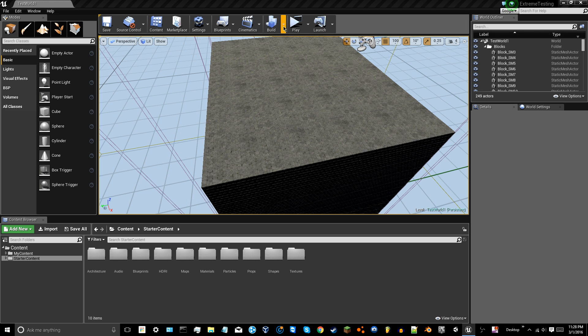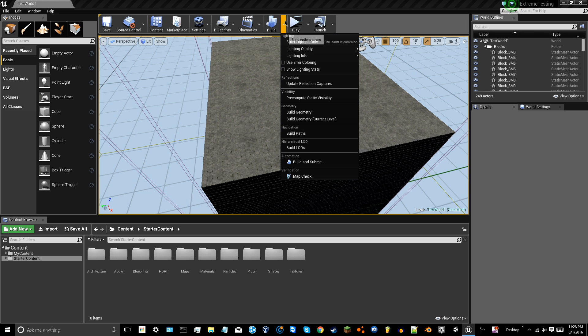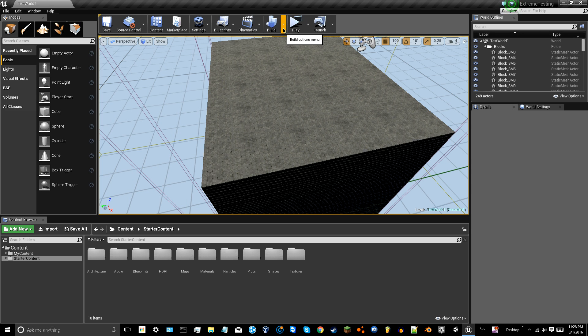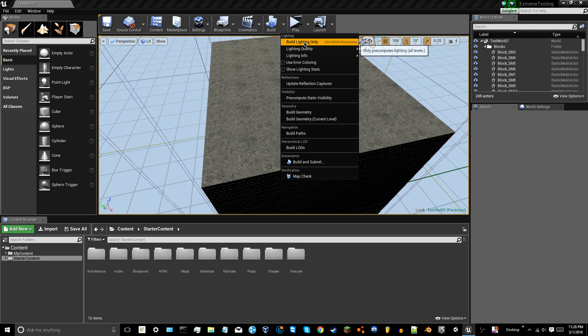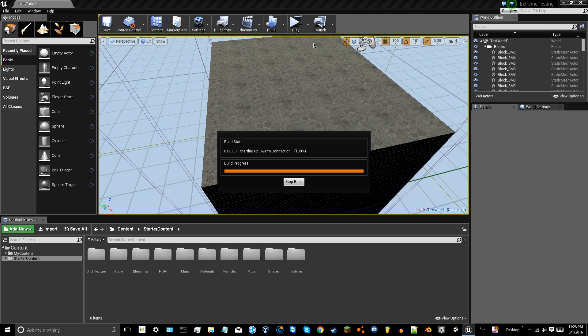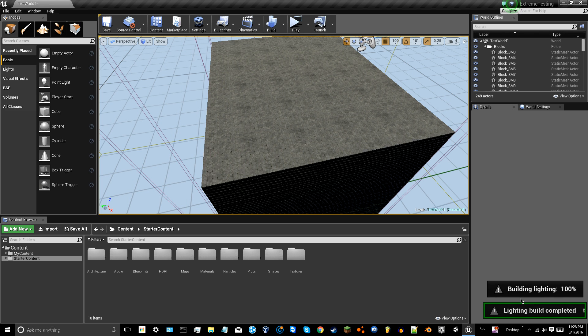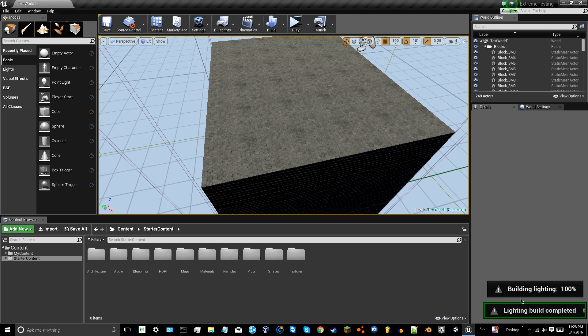But that would be building the lighting in the source code version of the engine. So if you go and build the engine yourself using Visual Studio, I did that very recently and I tried to build my lighting on this level. It would pull this up and then tell me a swarm failed to kick off or something like that and it wouldn't build my lighting.